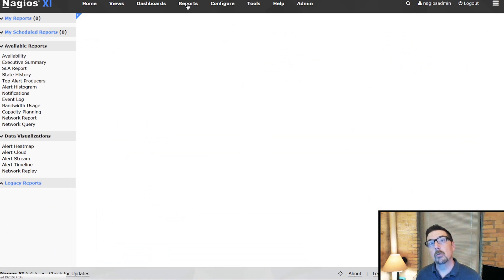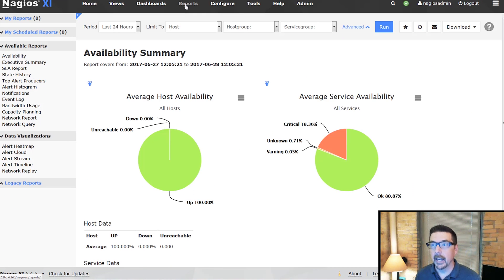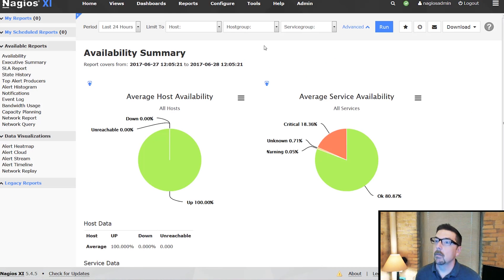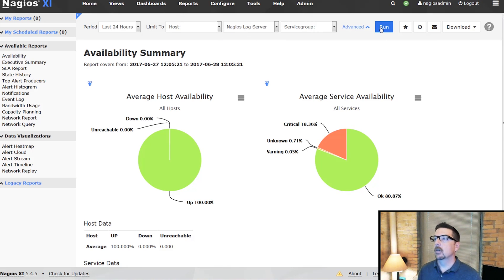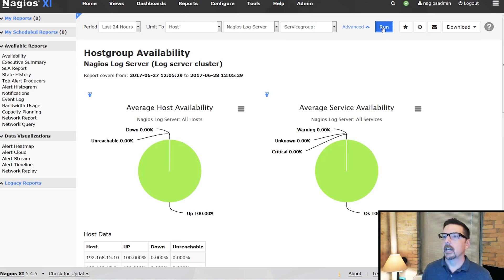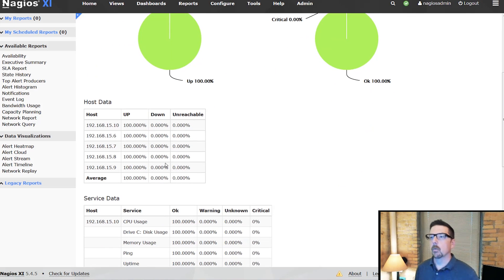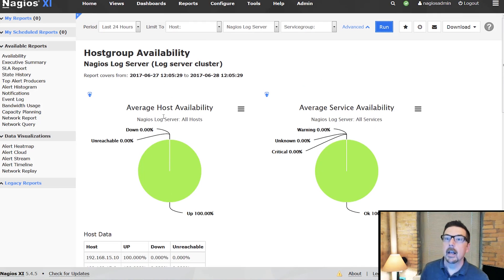If we were to go to reporting, we can run the availability summary. We could run the availability summary with our host group for Nagios log server, and we can run that, and we're going to see that.